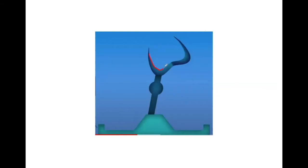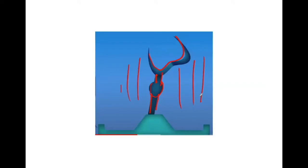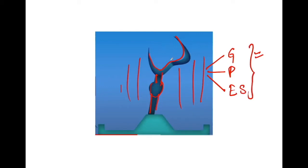This is our wax pattern, and this is the sprue former which is attached to the wax pattern. Now we do the investment of this wax pattern. This is the investment material which hardens around the wax pattern. Depending upon the composition, this investment material can be of three types: gypsum bonded, phosphate bonded, or ethyl silica based bonded. We'll be discussing all these in detail later.